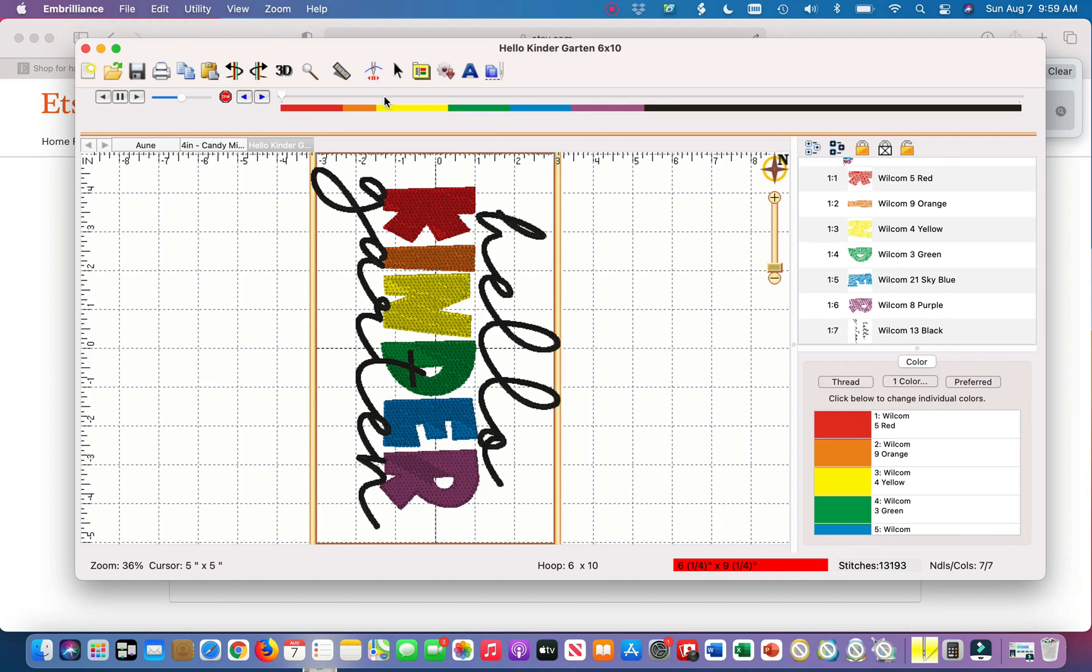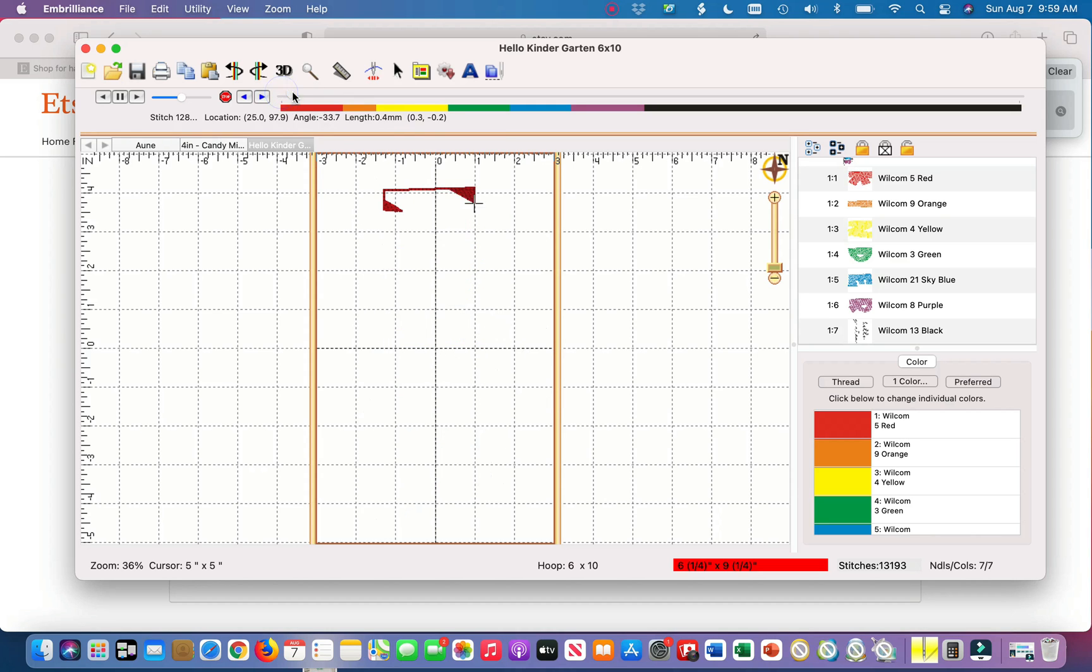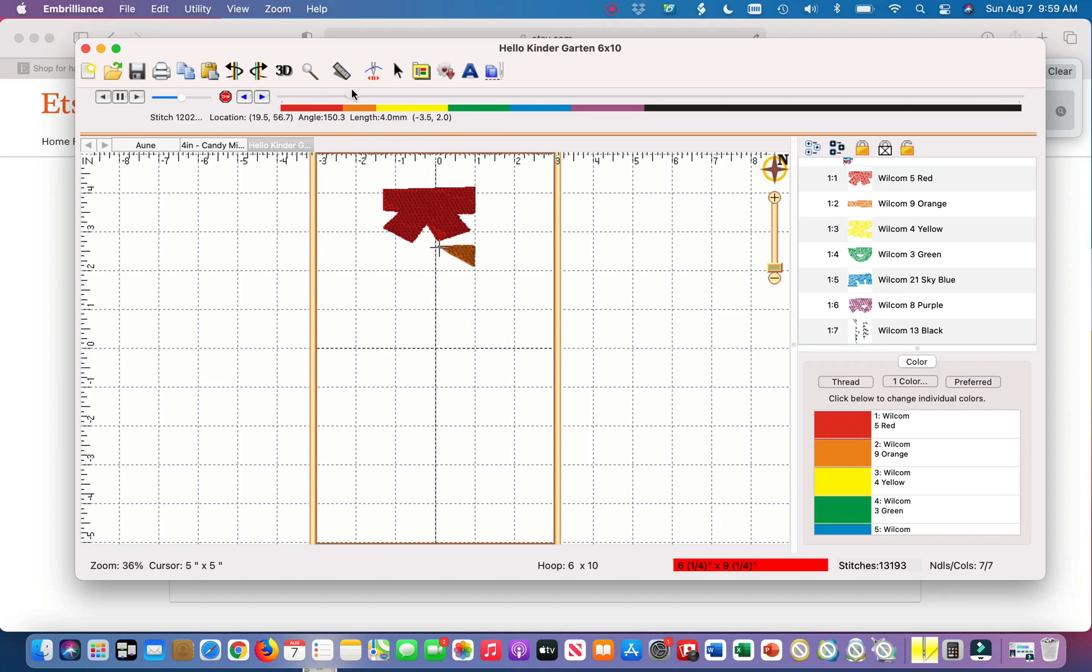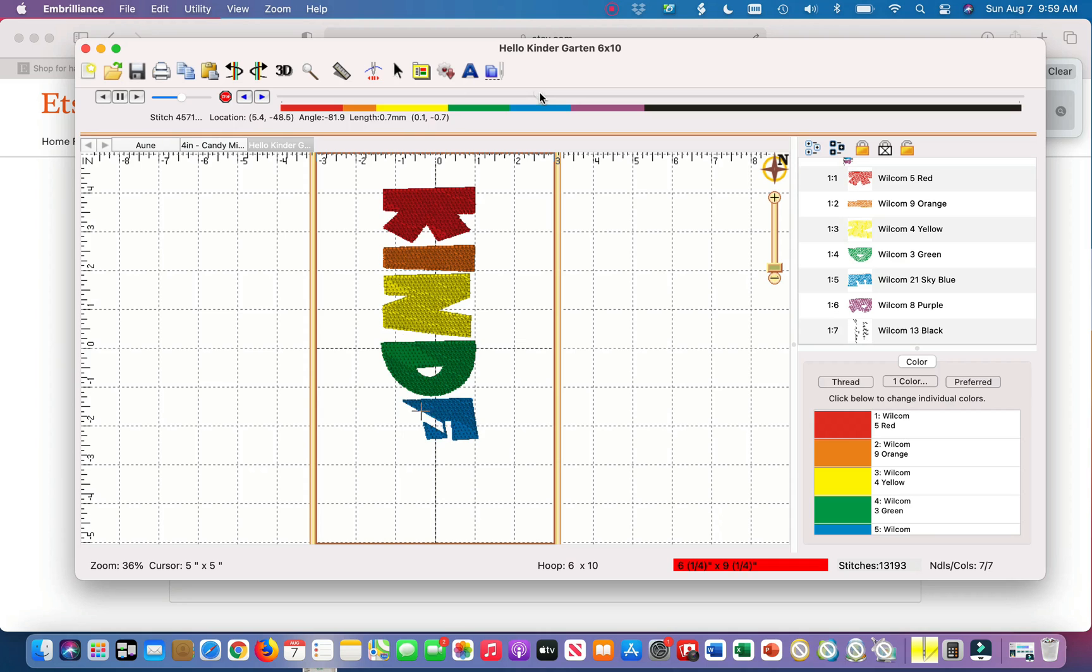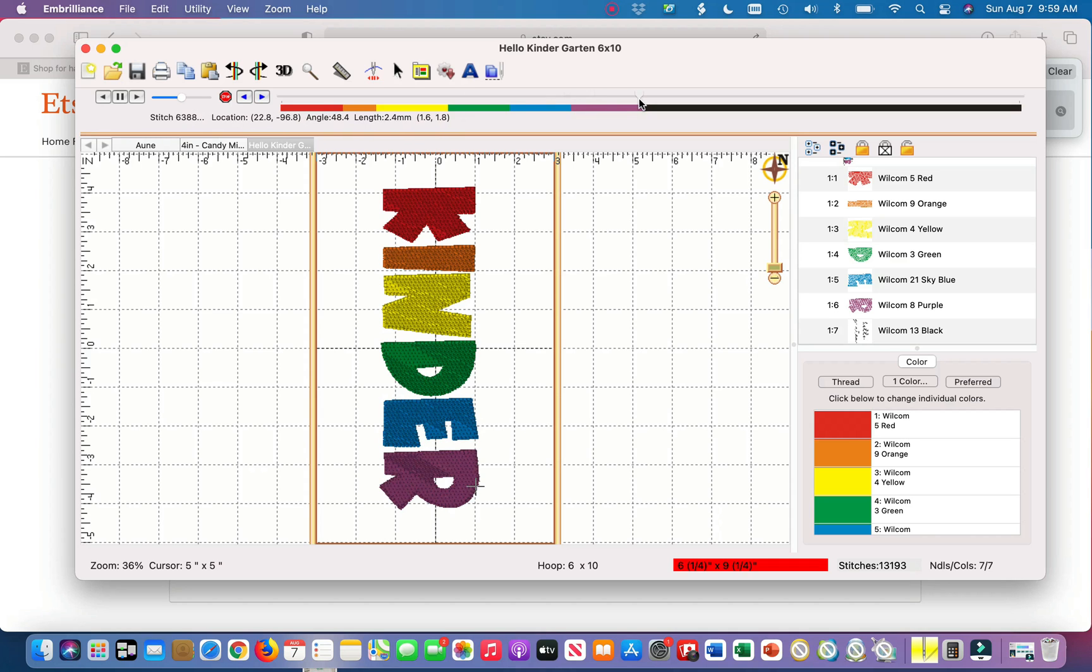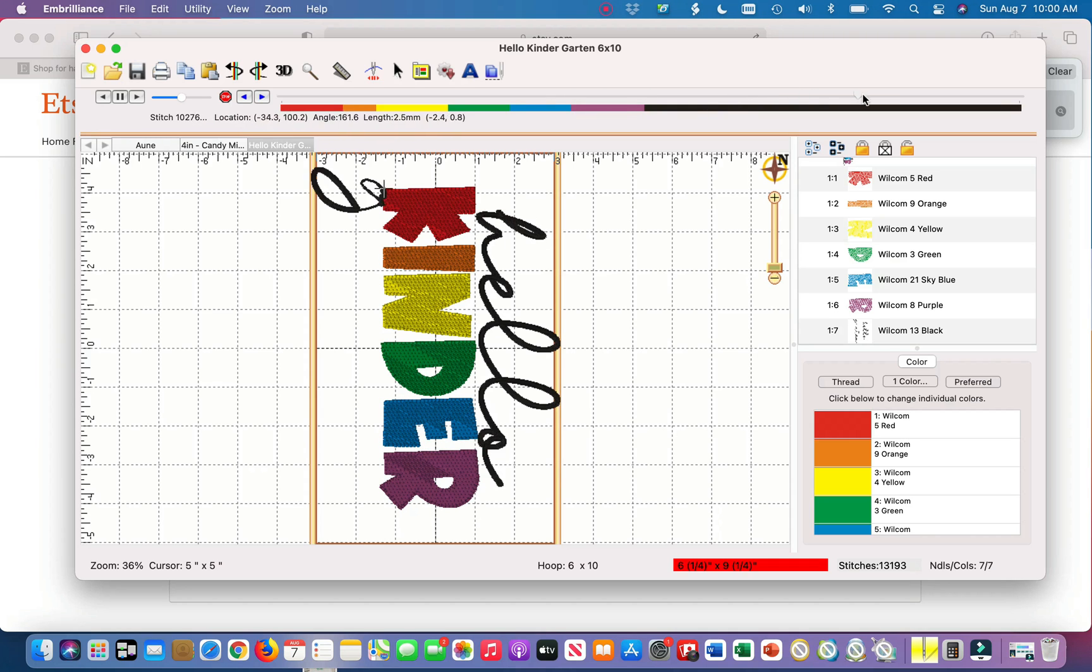So you can just click that and if you scroll through here you can see this is essentially what a stitch simulator is. It'll show you how it will stitch out each individual step. It's going through the kinder and then over here it's going to start to work on the hello and then the garden portion.